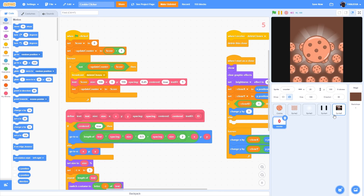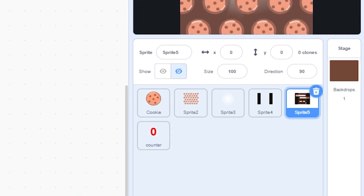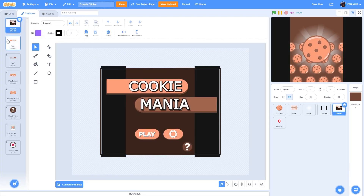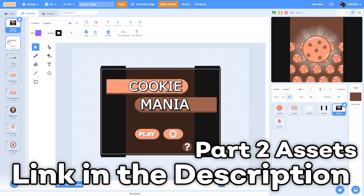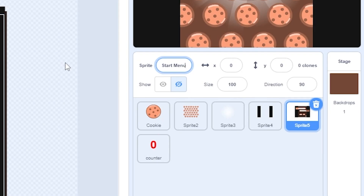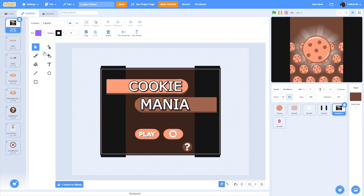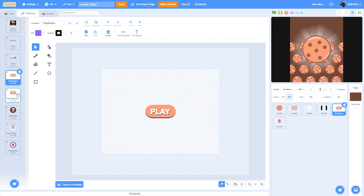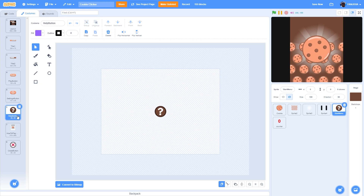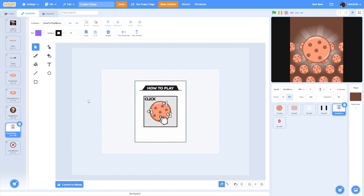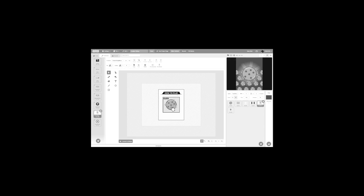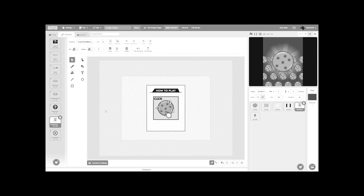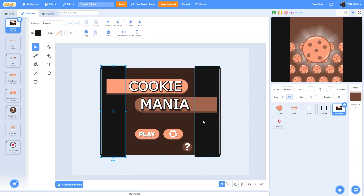Now we'll make the start menu. I've imported the start menu asset which you can get from the link in the description under Part 2 Assets. Name it 'start menu'. As you can see, we have: layout, title, title 2, play button, settings button, a question mark which is the help button, and a how-to-play menu, plus a close button.